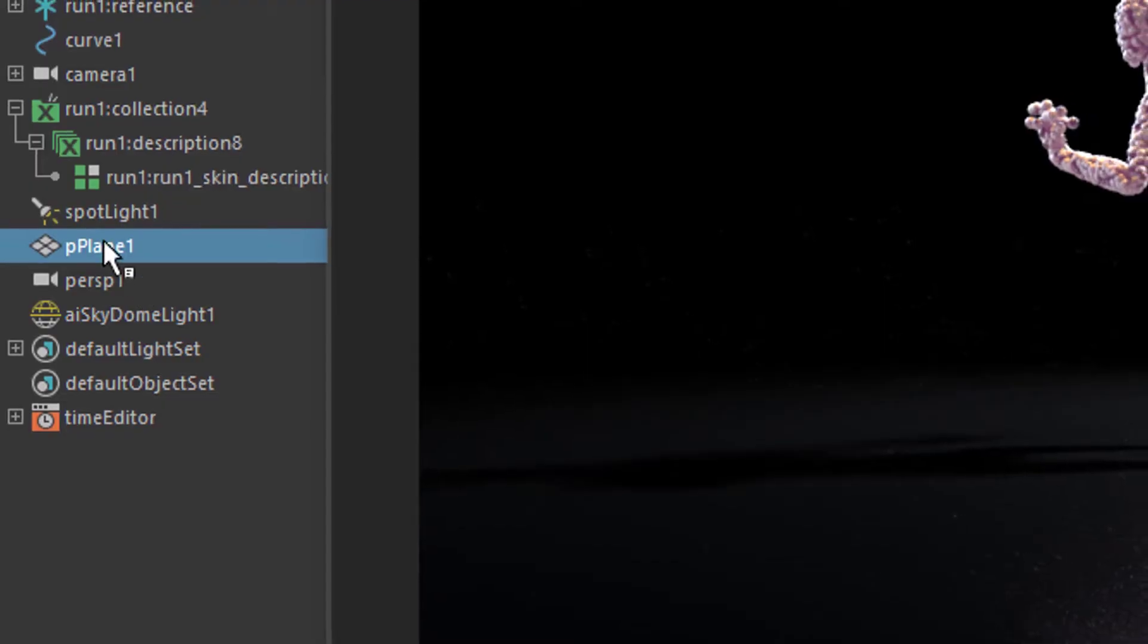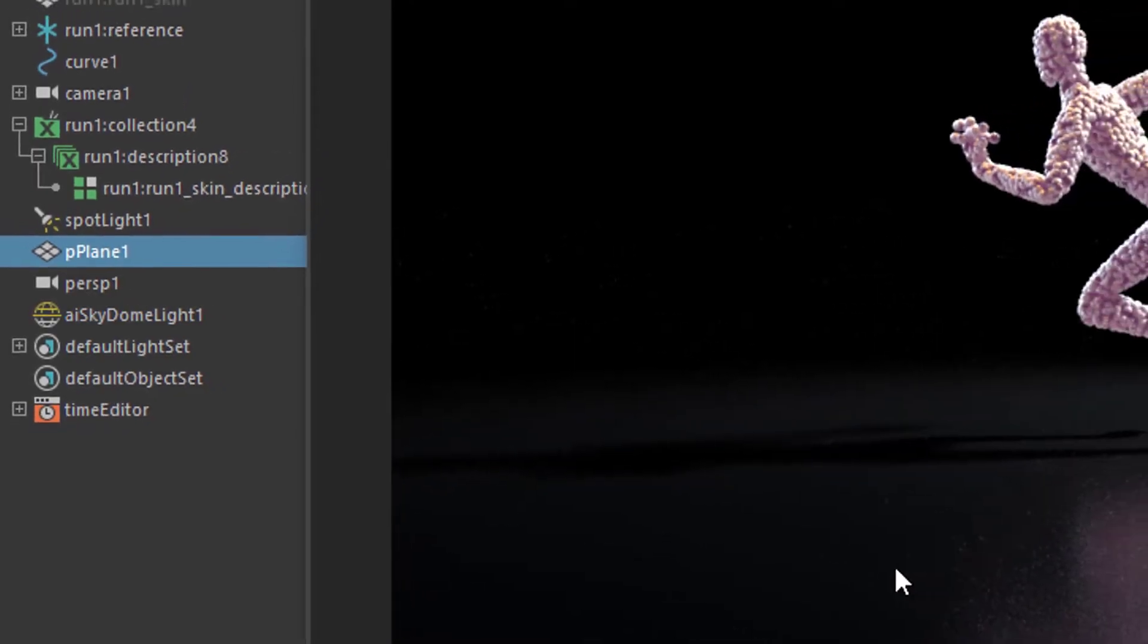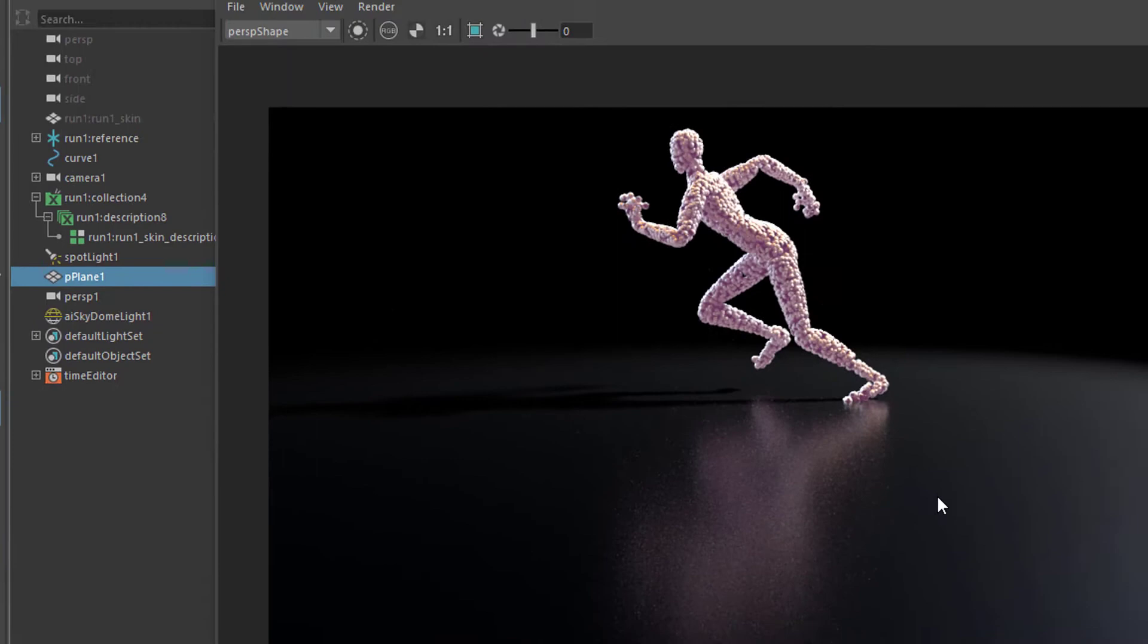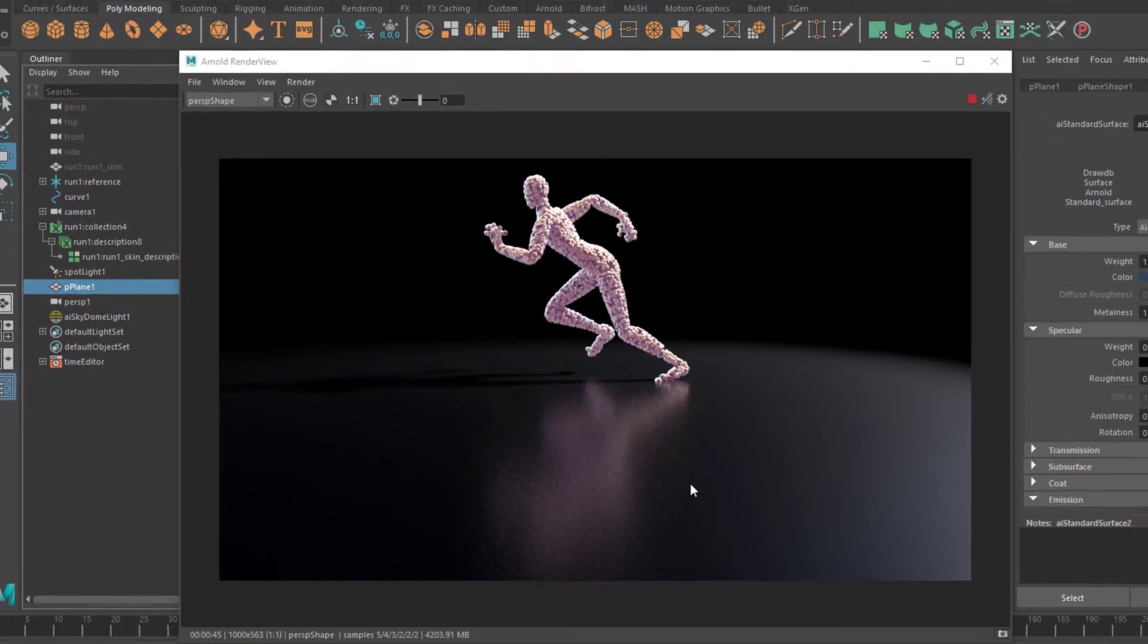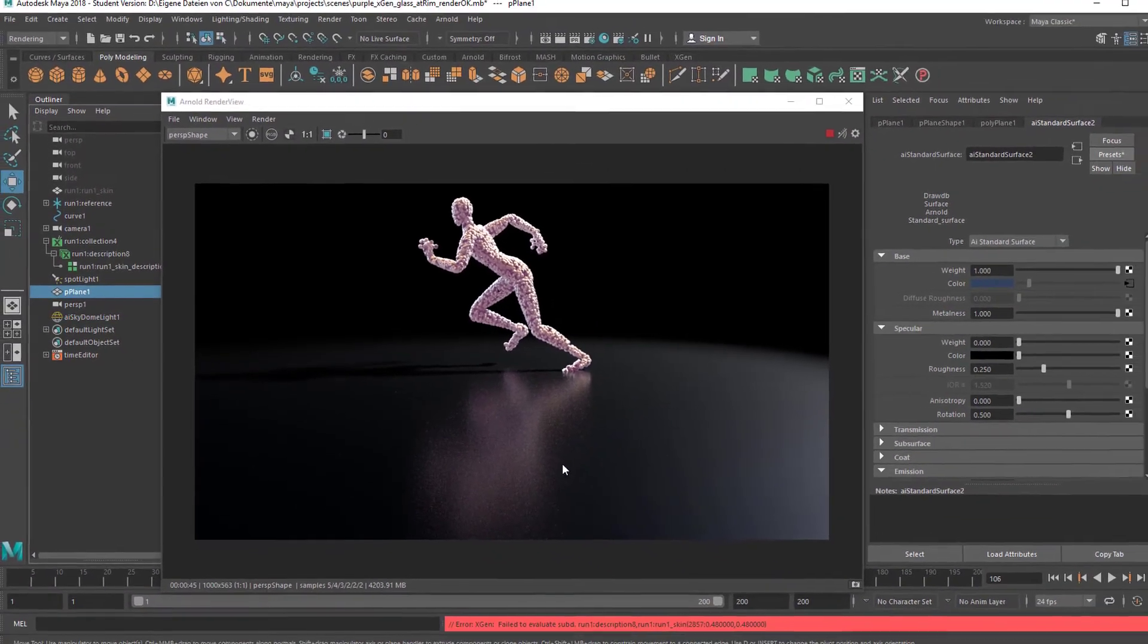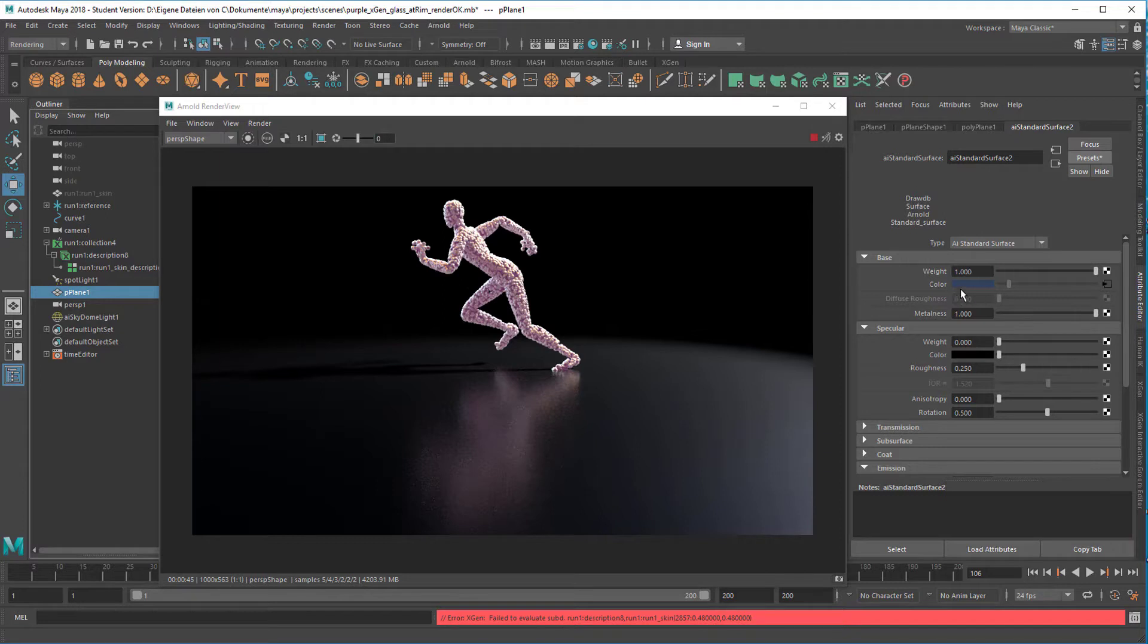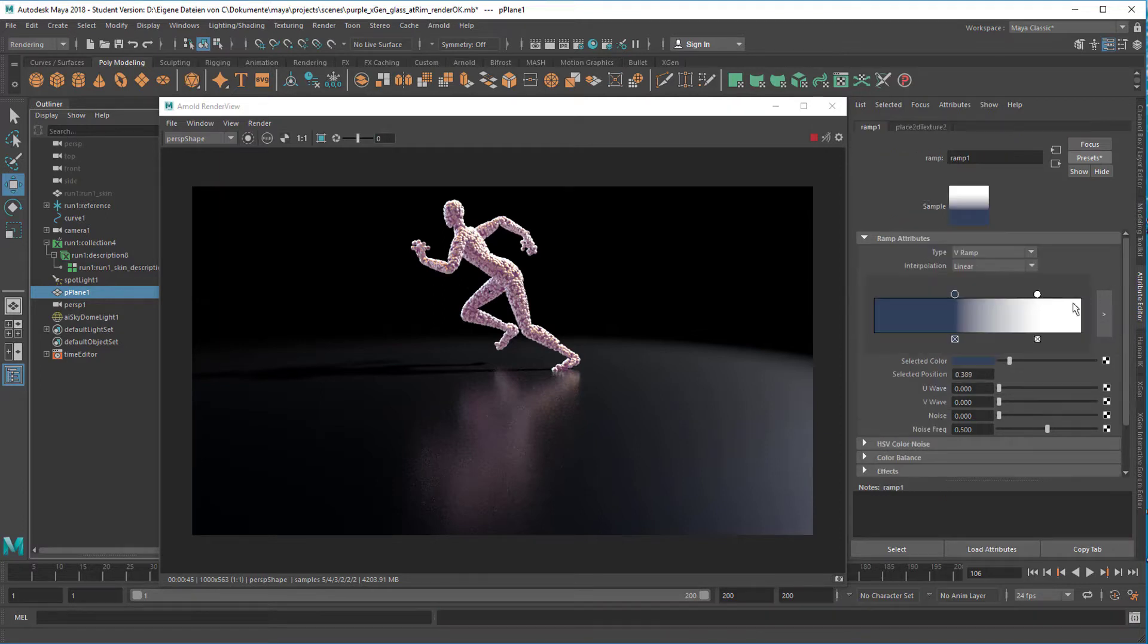So let's go to the plane, because the plane is the object which does the reflections, and here in the attribute editor I have mapped the color with a ramp, doesn't really matter here, it's a ramp from blue, this is kind of blue here to white.